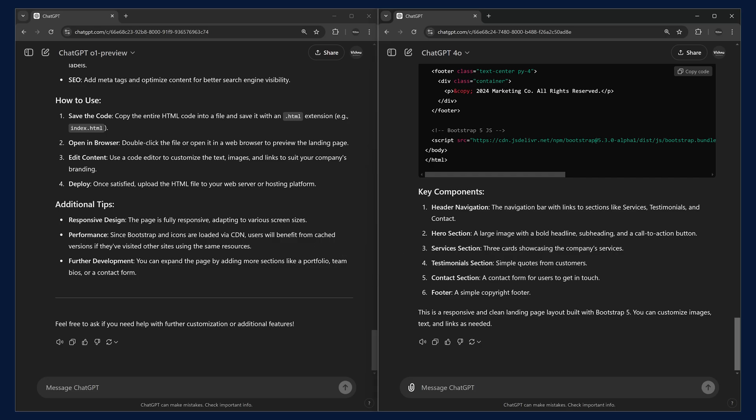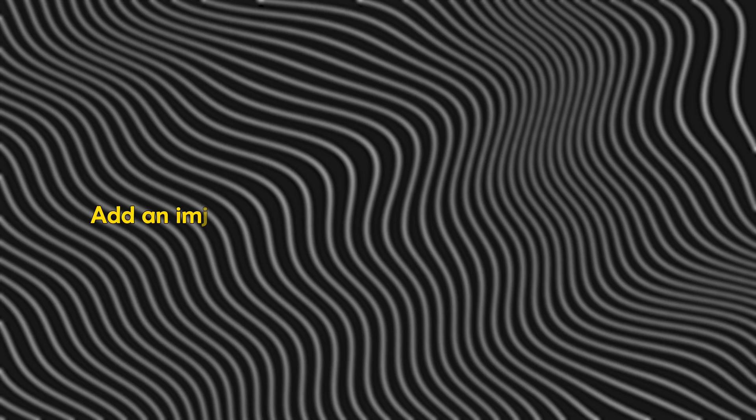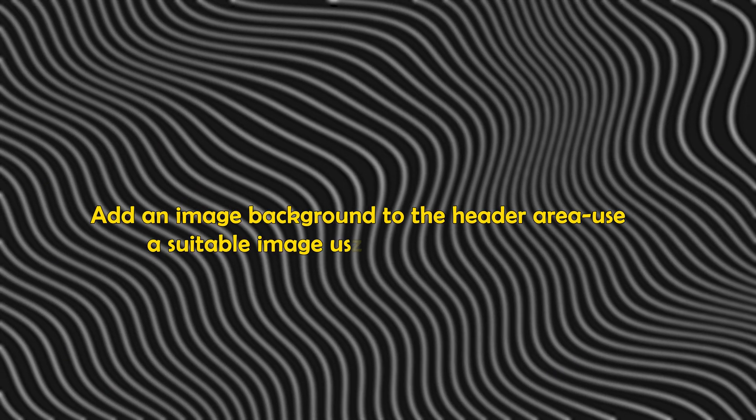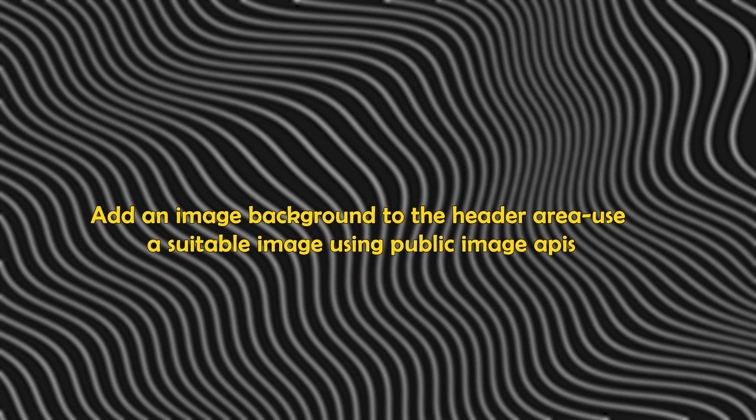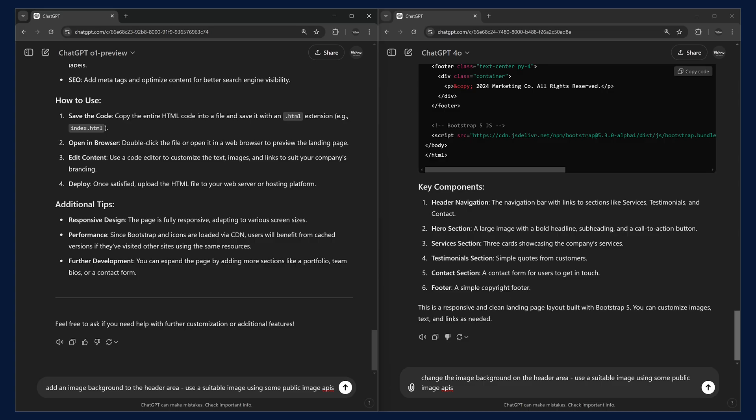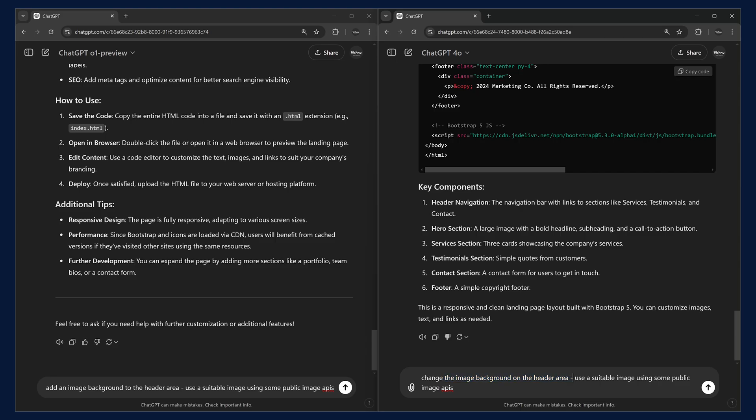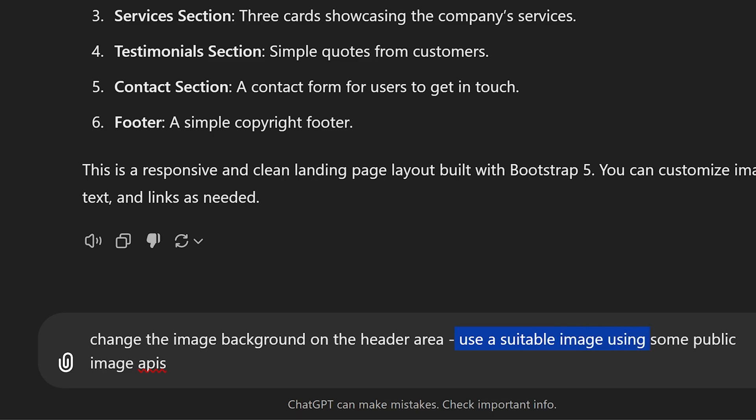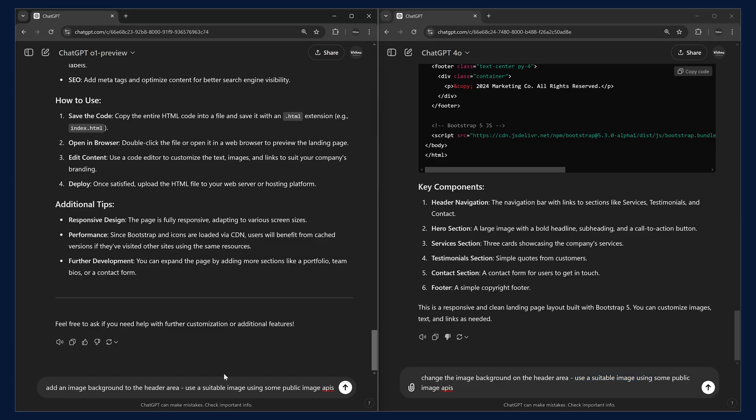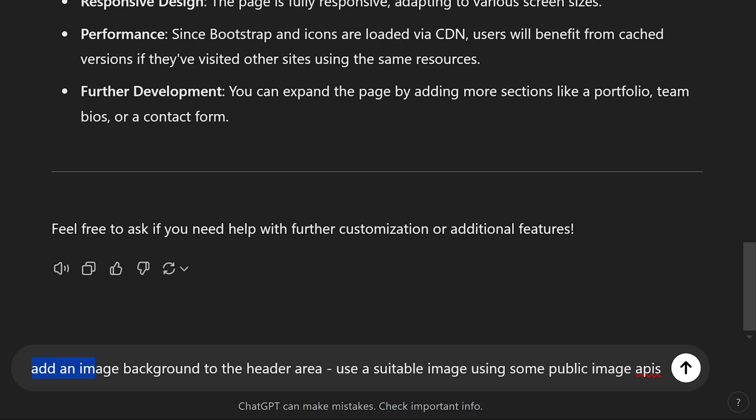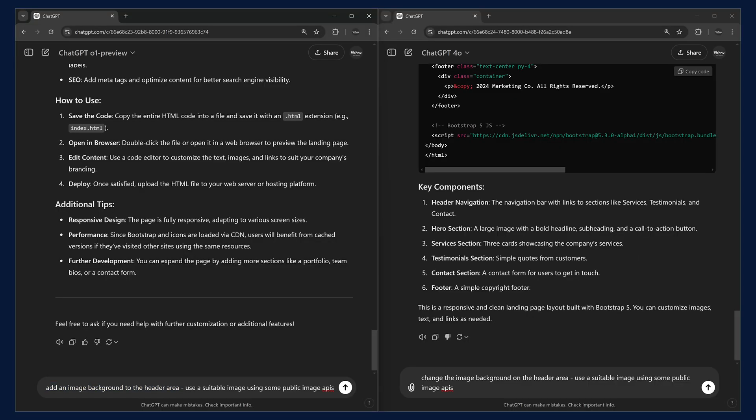Now we can give more additional prompts to both the models and see if they could handle those. The next prompt that we are going to give is to add a background image. Since GPT-4.0 already had an image, we are asking it to change the background image and use some suitable images.